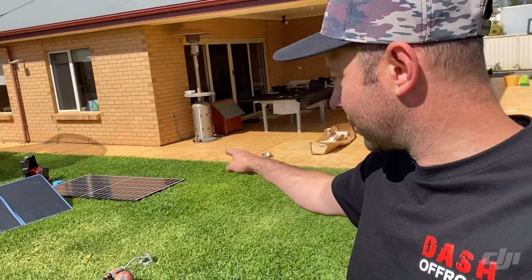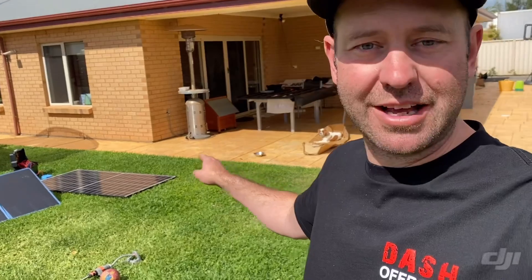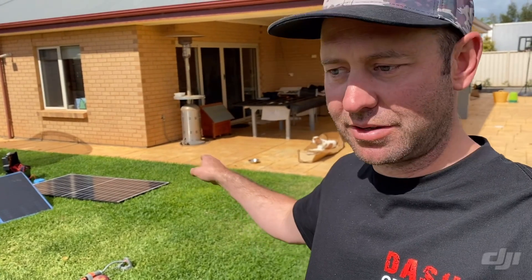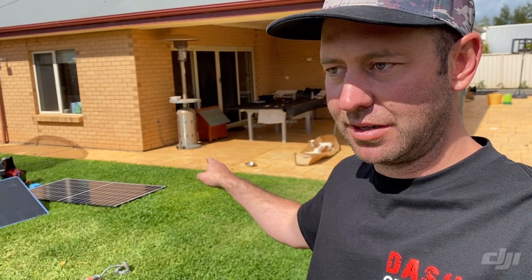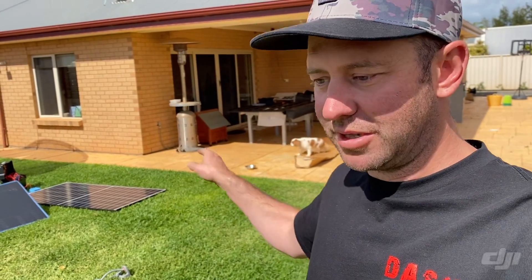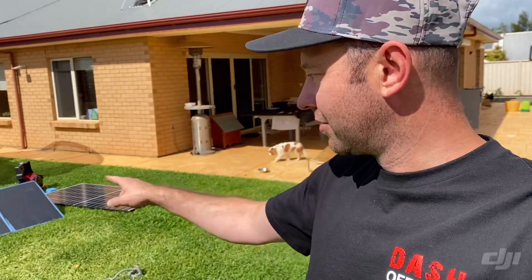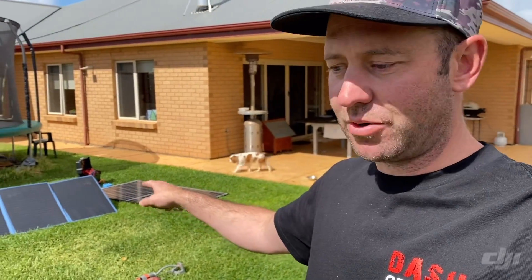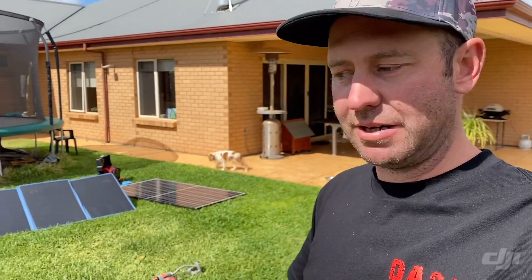So that's the roof rack. That's the solar panel that's going to go on the roof rack, 330 watt, 48 volt. Then I've got this other little fold-out one, just for extras.